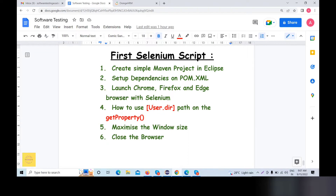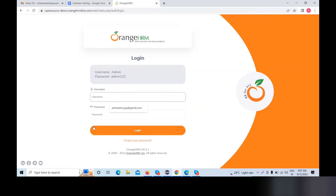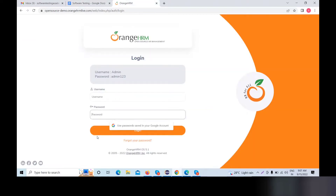Today, we will discuss our first Selenium script, Part 2. In this video, we will discuss how to use the username, password, and click the button.